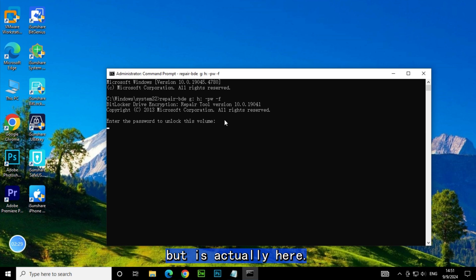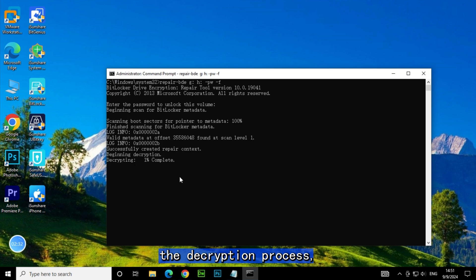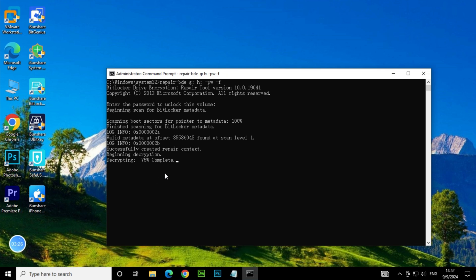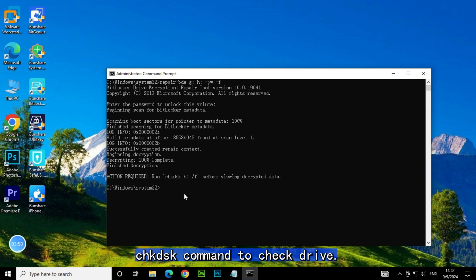Then it will begin the decryption process. Wait patiently until it reaches 100 percent. Then follow the guide to run the chkdsk command to check the drive.